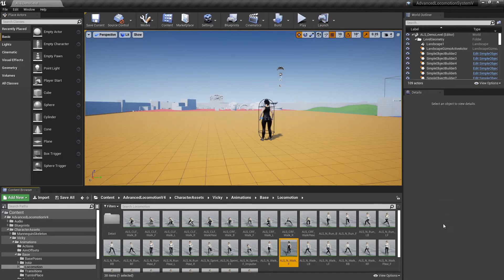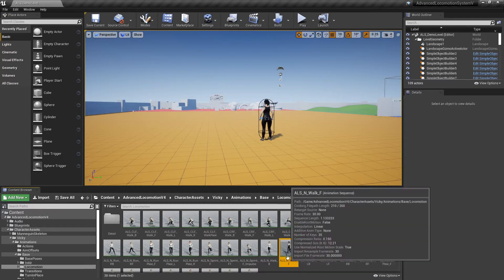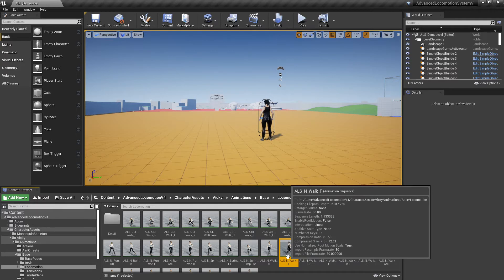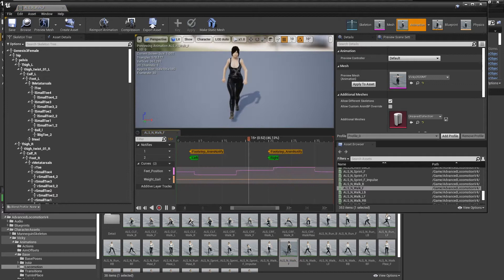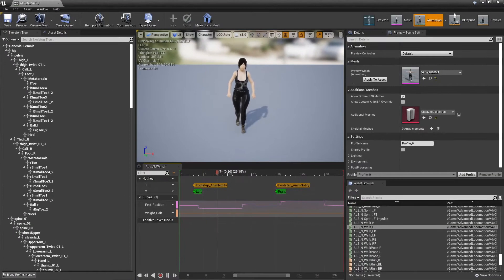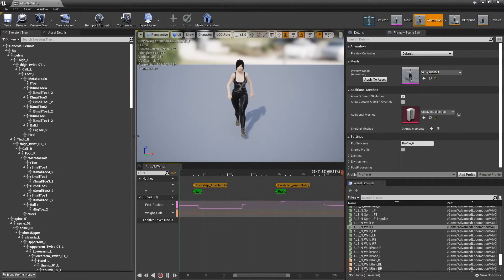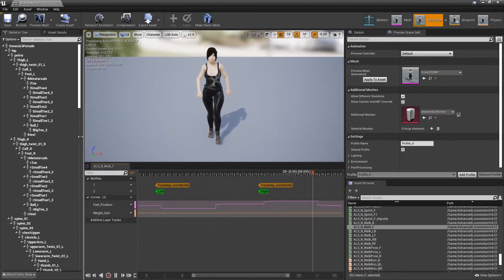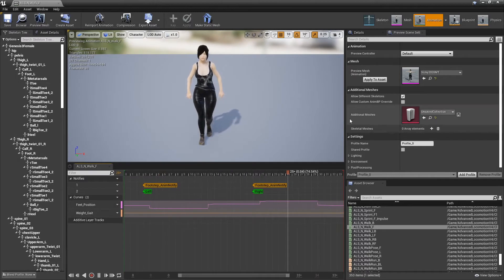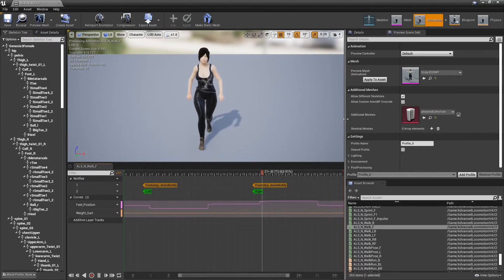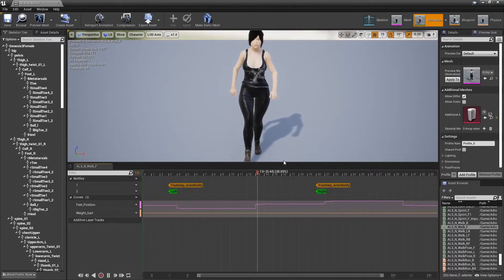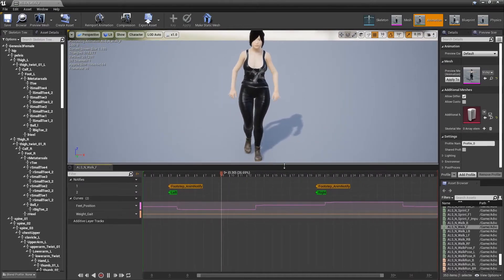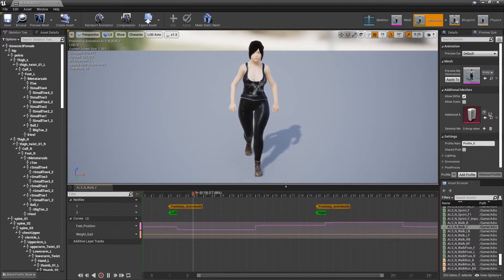It's fairly simple in 4.25 of Unreal, so it shouldn't take too much time. Let's open up my animation, maximize it. Let's make her look a little bit bigger here. And all you basically do is you're just using curves.